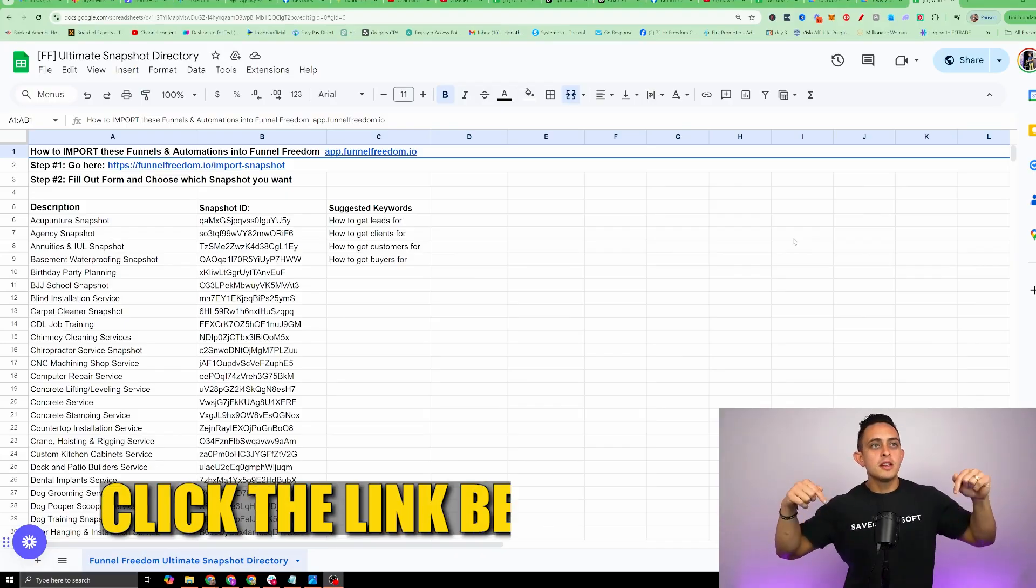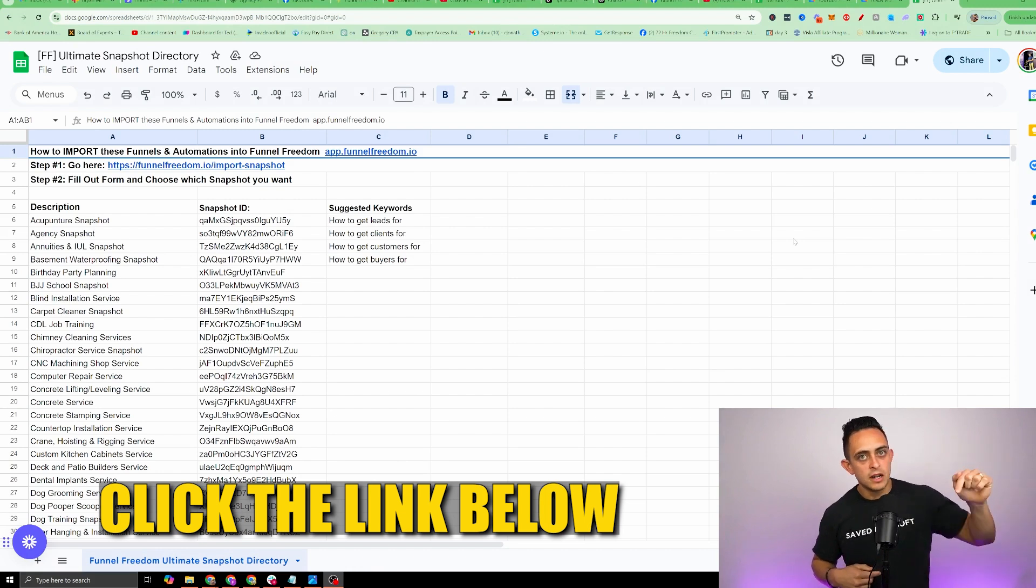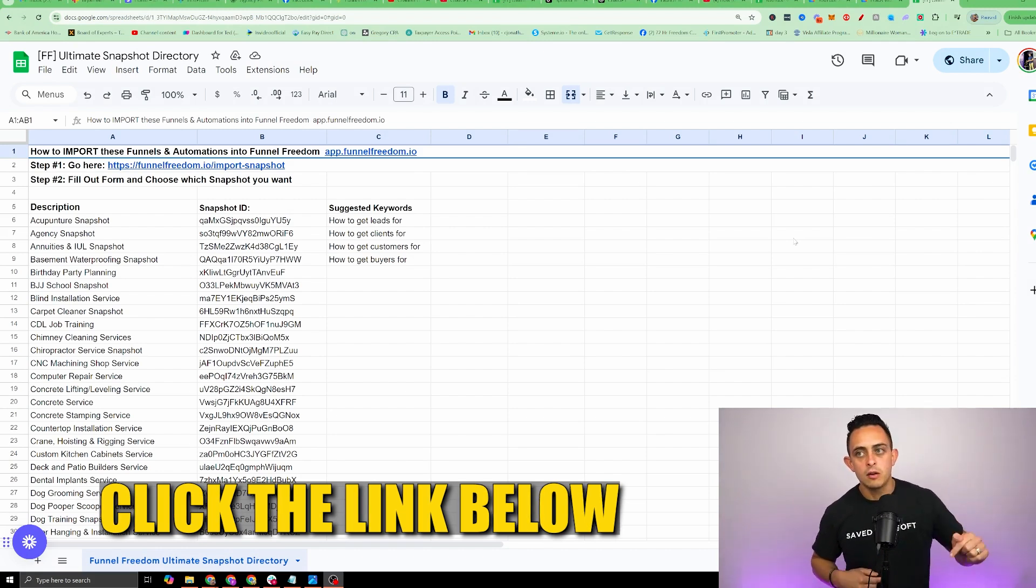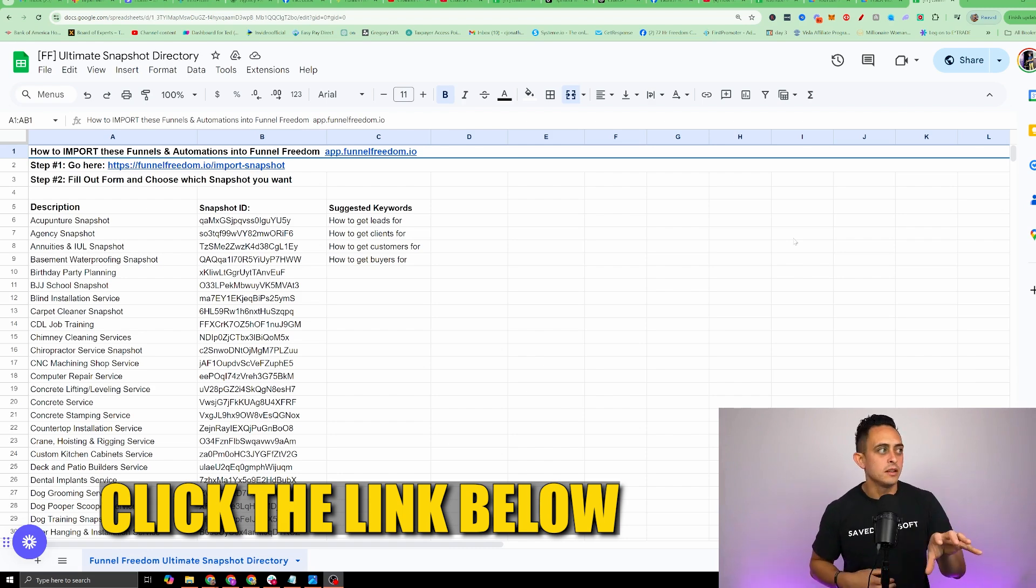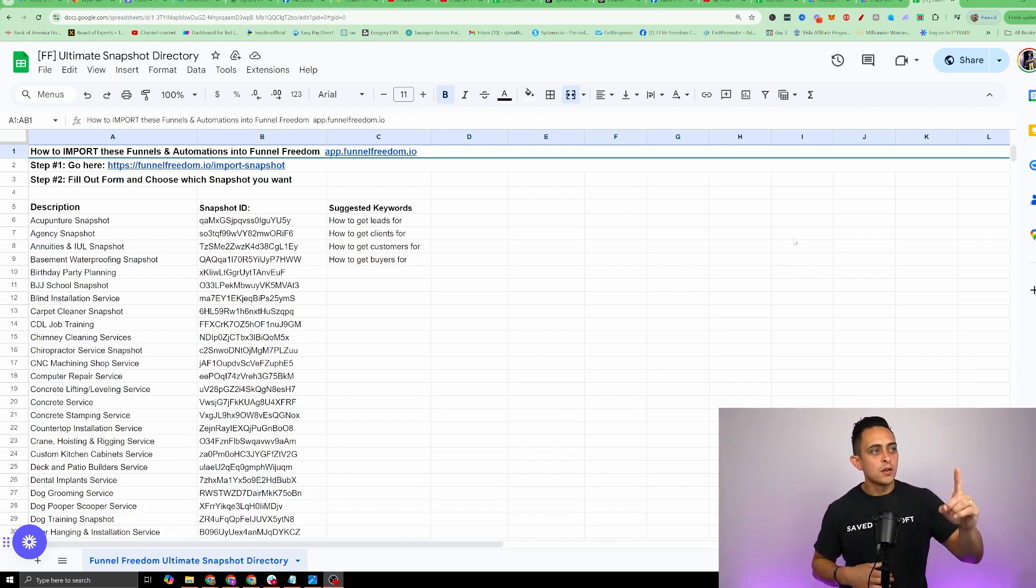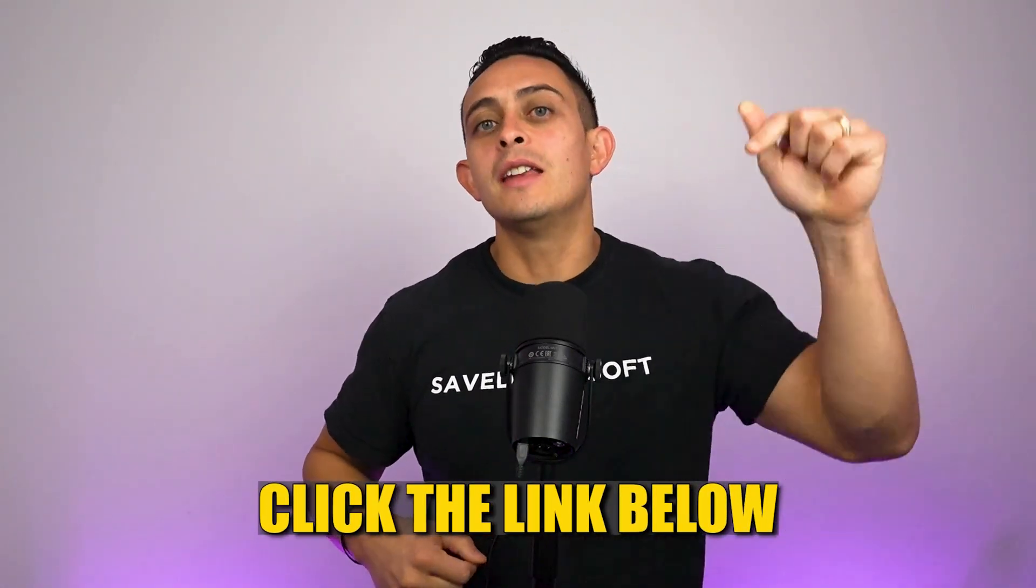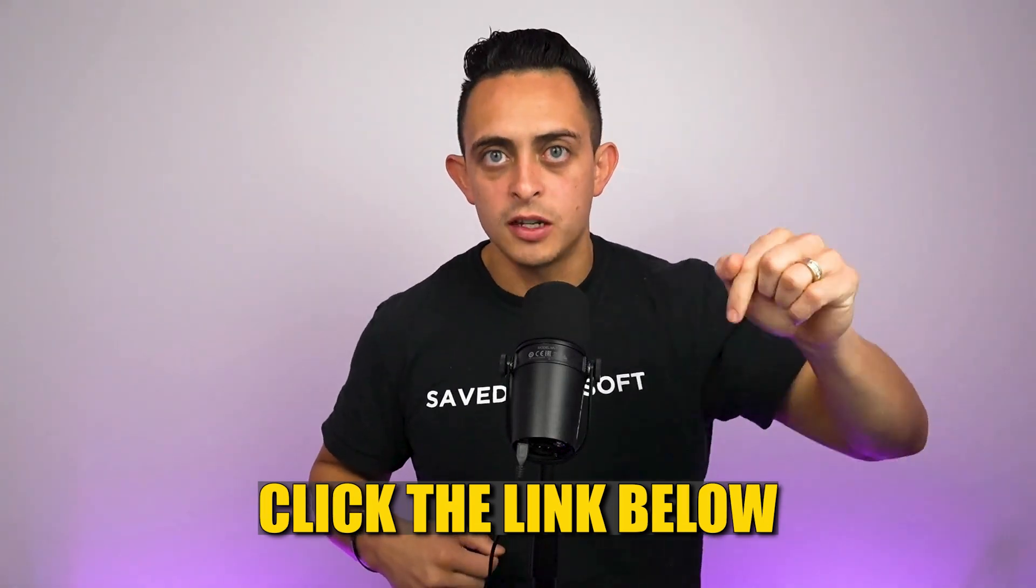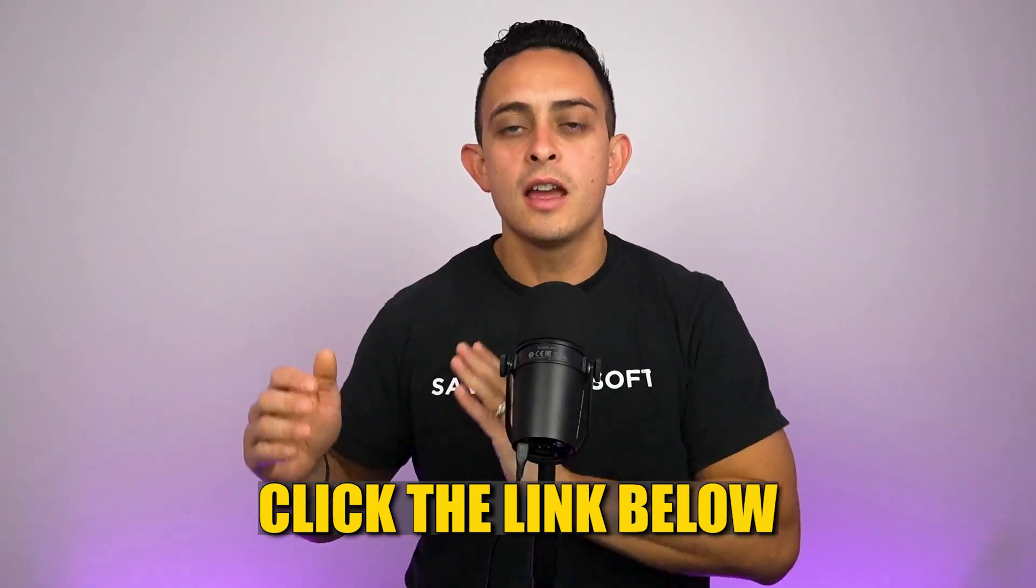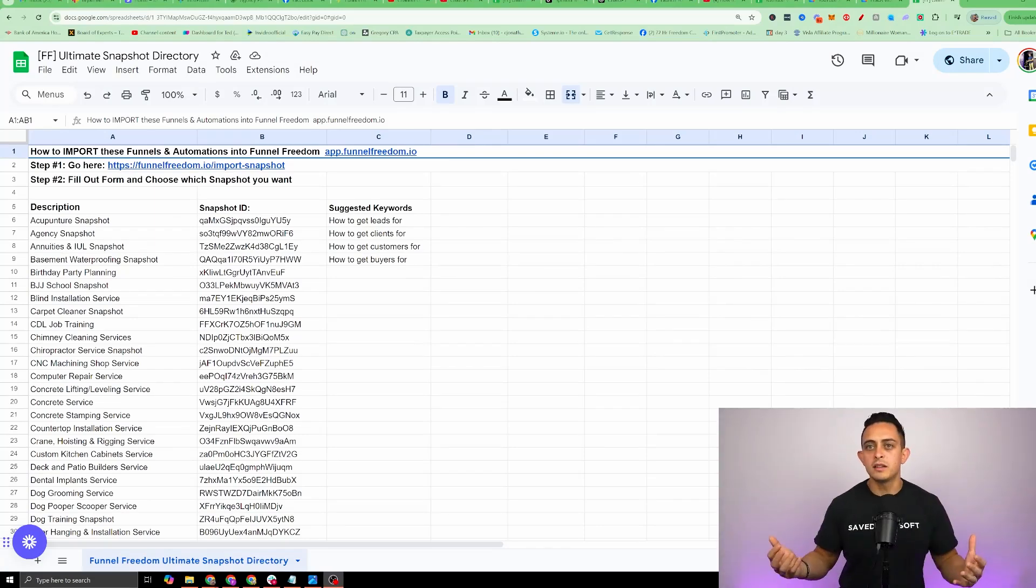In the description down below, I'm gonna leave this spreadsheet link. This is your key, this is the map that you need for your specific business. The first thing that you need to do is you have to have a Funnel Freedom account. Before you even go to the spreadsheet, make sure that you have a Funnel Freedom account. That's gonna be the first link down in the YouTube description. Click on that link, become a customer, and then step two, you're gonna get access to this. Whatever business that you need, right?